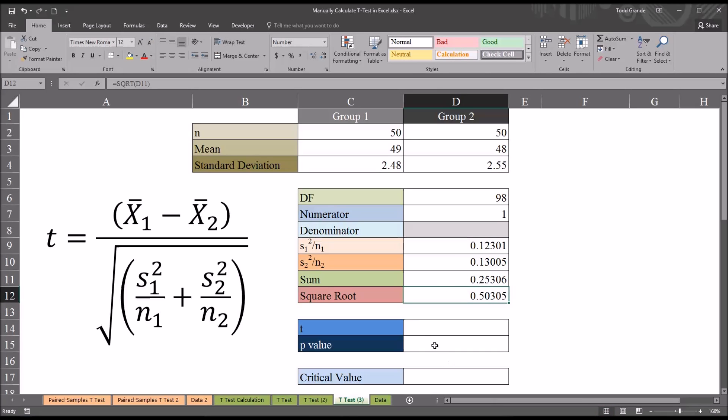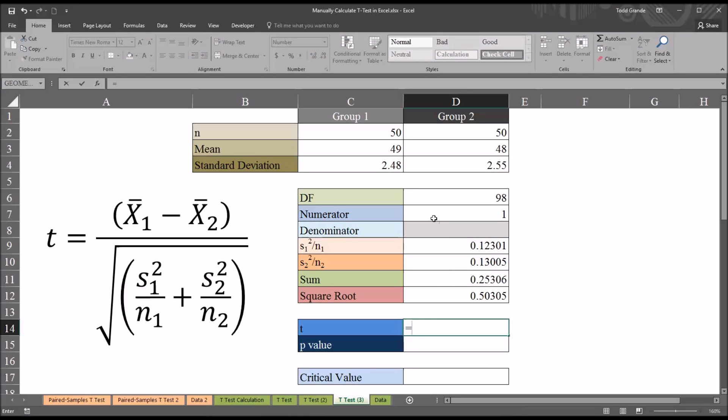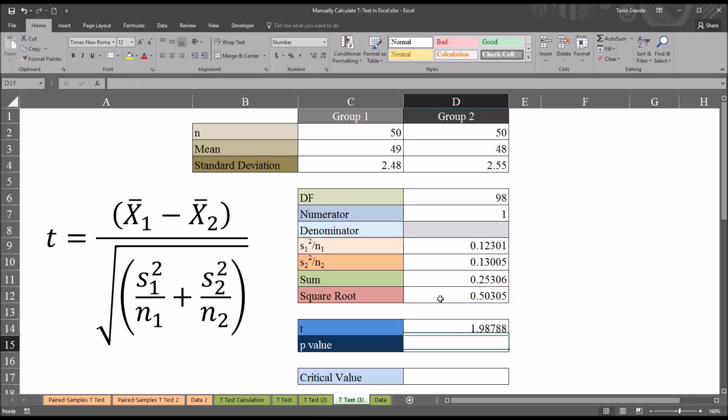And now we can calculate the value of the t-statistic by taking the numerator and dividing it by the denominator. So equal sign 1 divided by this last value here in D12. It gives us 1.98788.